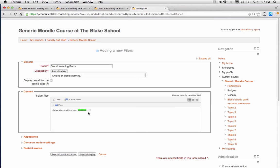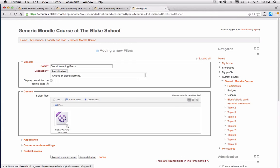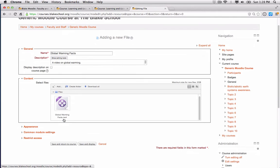Once it's completed, I'll see the movie icon and I can go ahead and click Save and Return to Course.